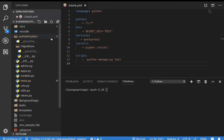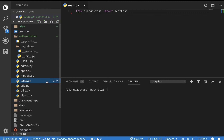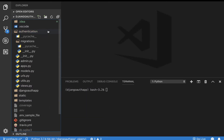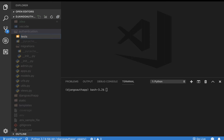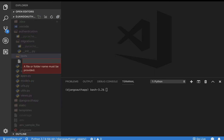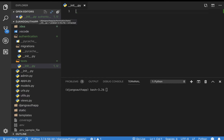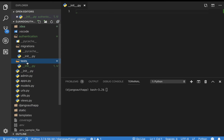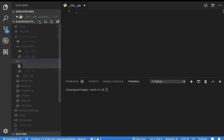When you create a Django app, it automatically creates a test.py file. What I want to do is delete it and then create a package instead. In the authentication app, create a folder called 'tests' and add an __init__.py file — this makes the directory a Python package. We're creating a separate test directory because you'll want separate files to test different functionalities. I'll create a file called test_authentication.py.